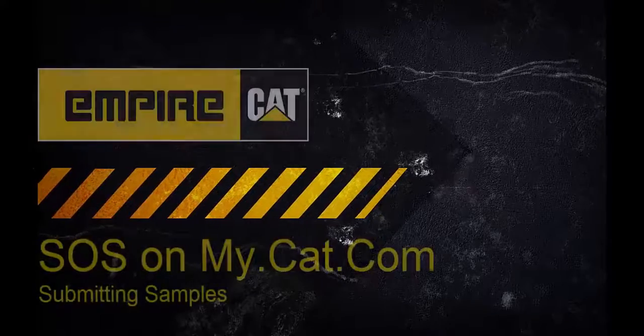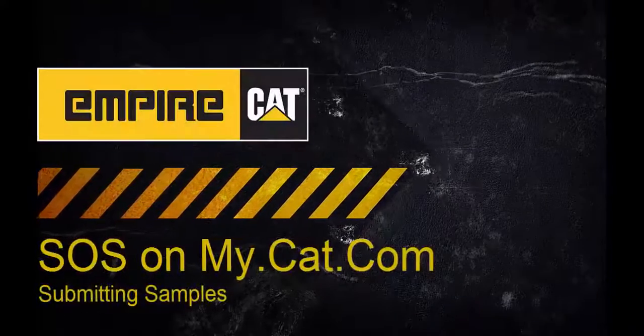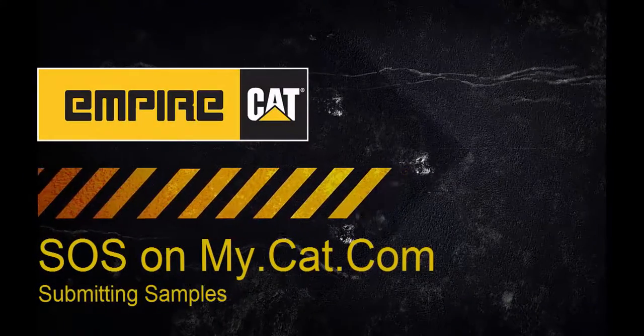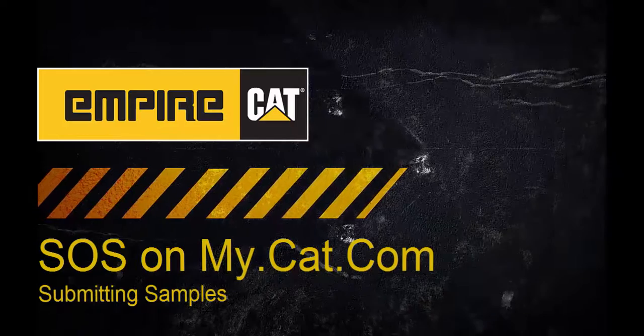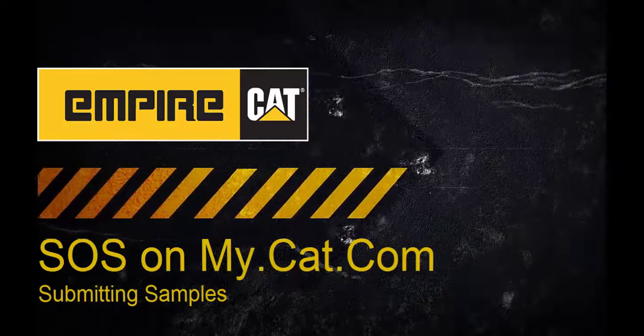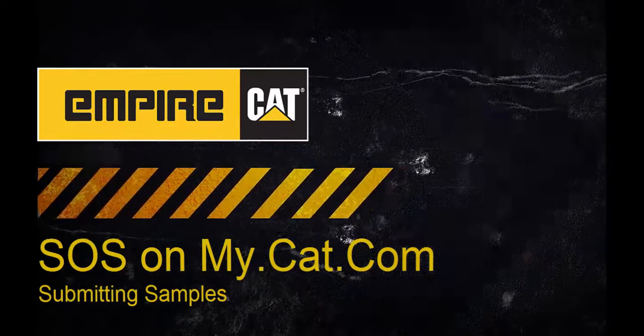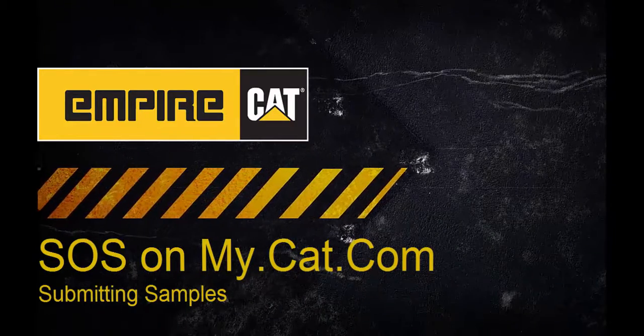Hello, my name is Travis Osugi. I'm the technology trainer for Empire Southwest. Thank you for joining me for this webinar on the new Caterpillar SOS web portal.